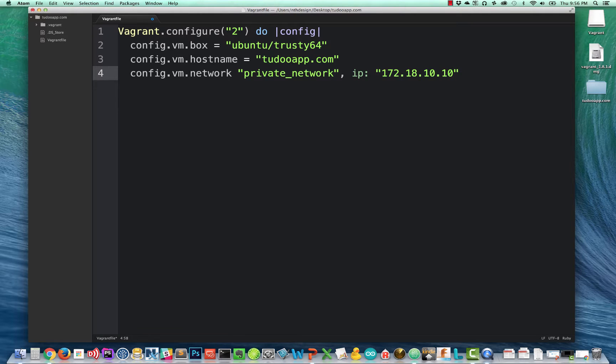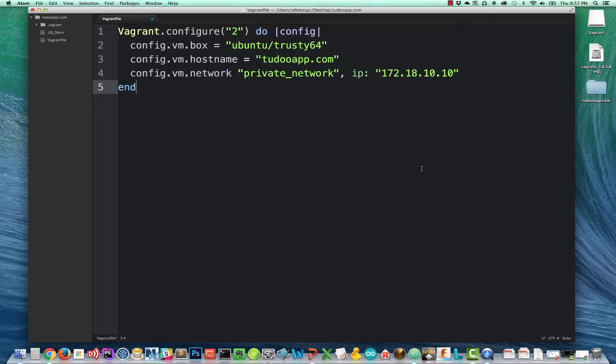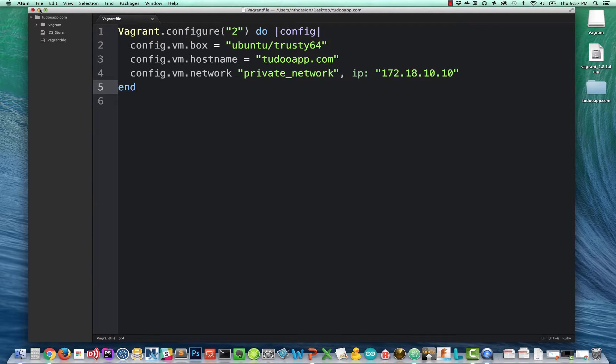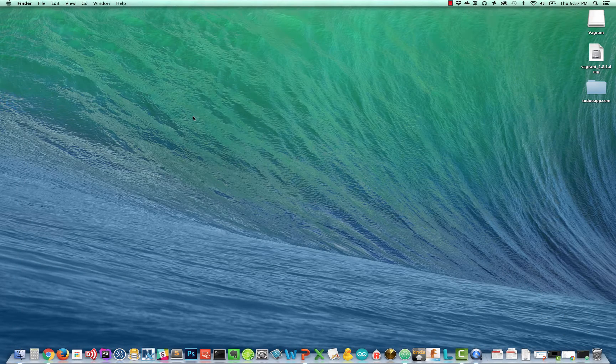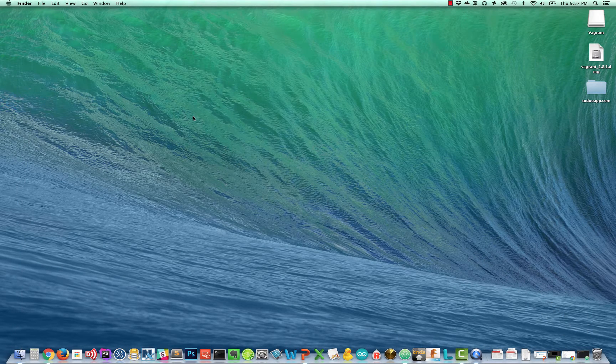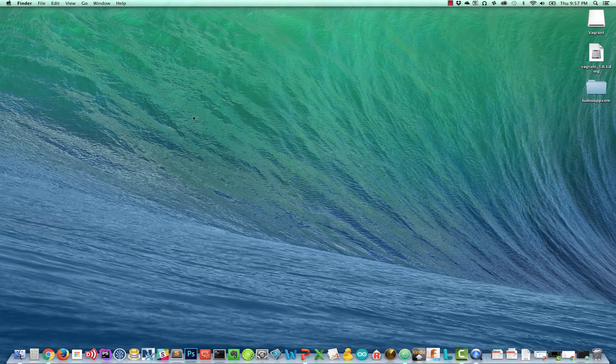So we end our very simple vagrant file with the word end and save this again. And we can minimize Atom. That's it. We have a vagrant file. Now what do we do with it?